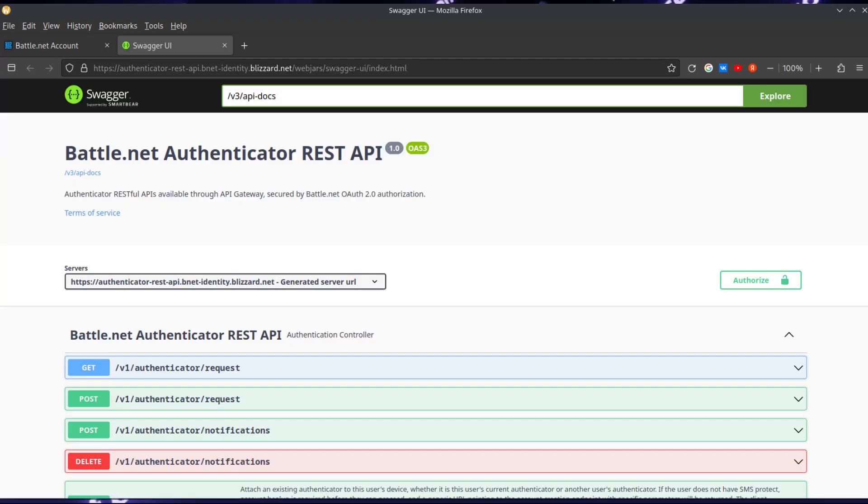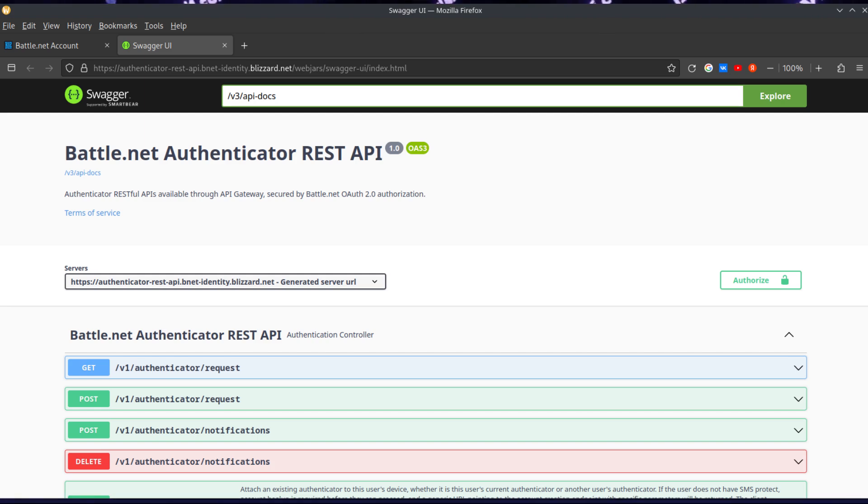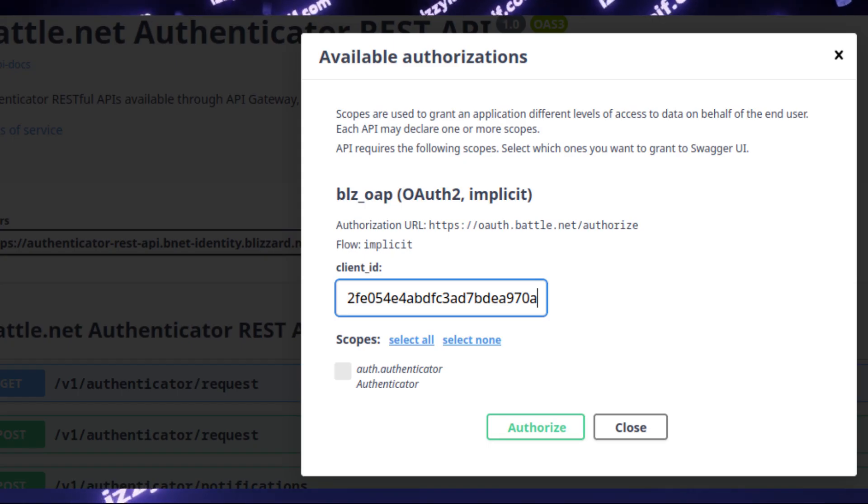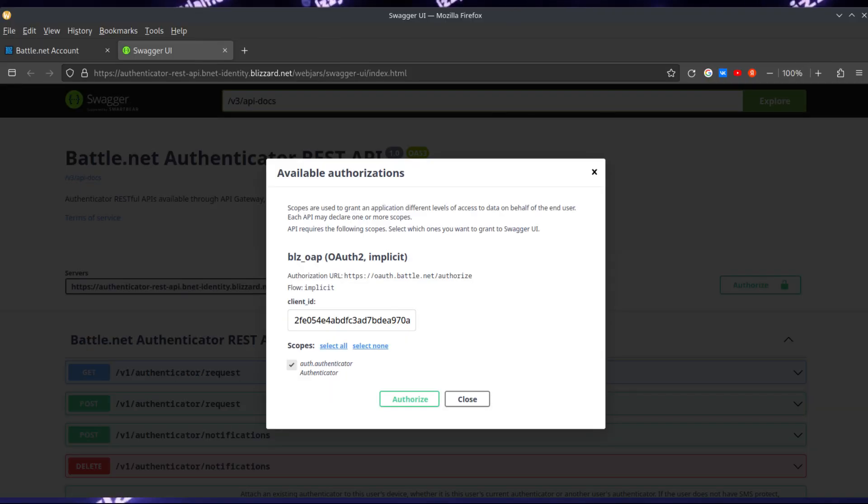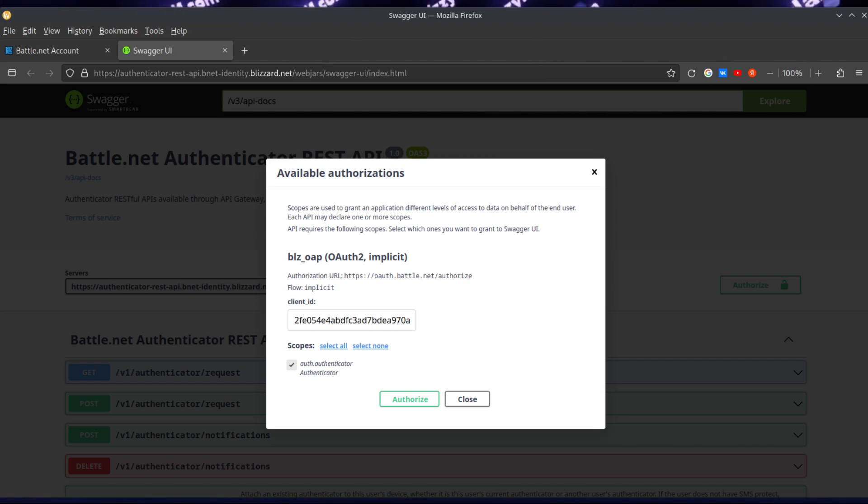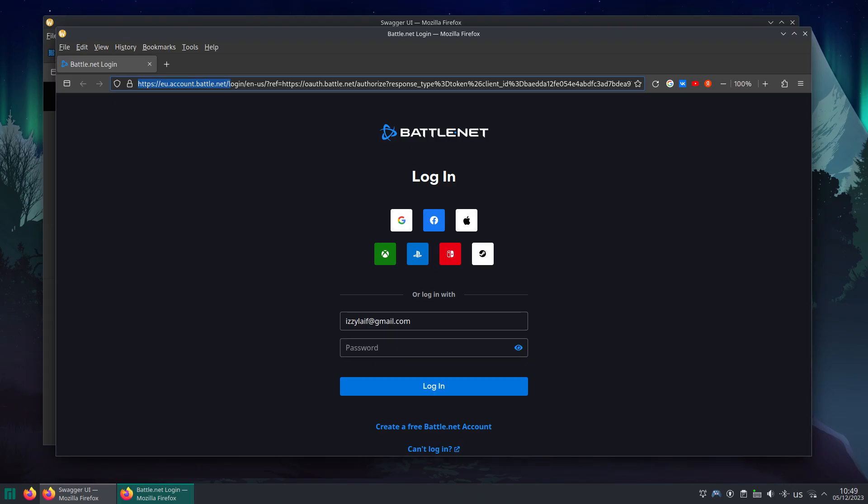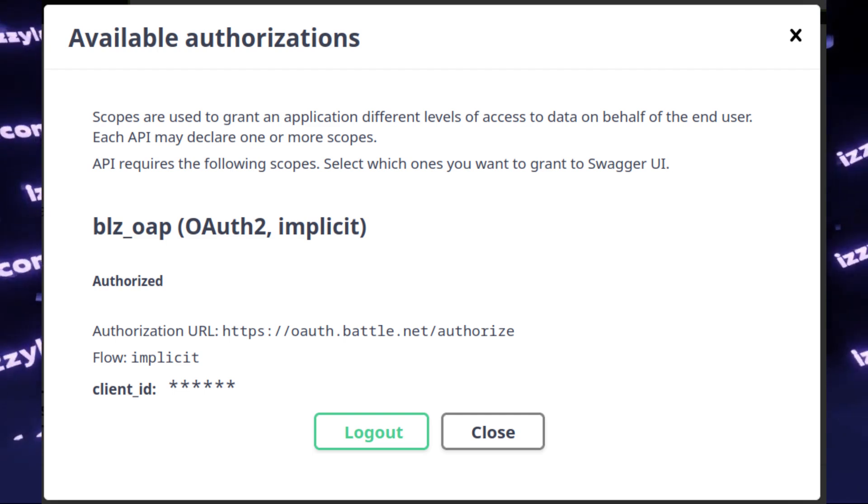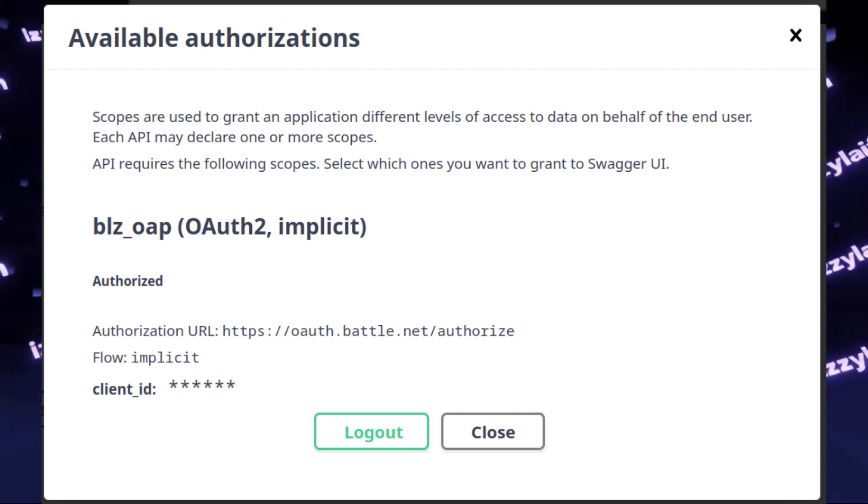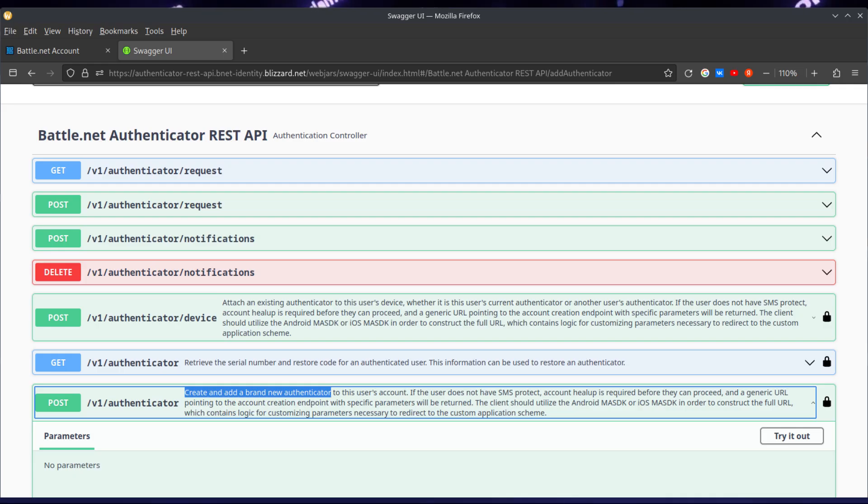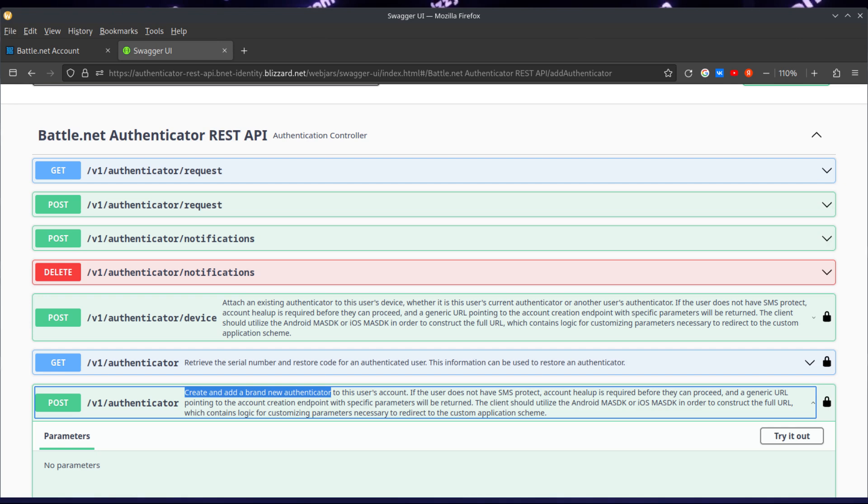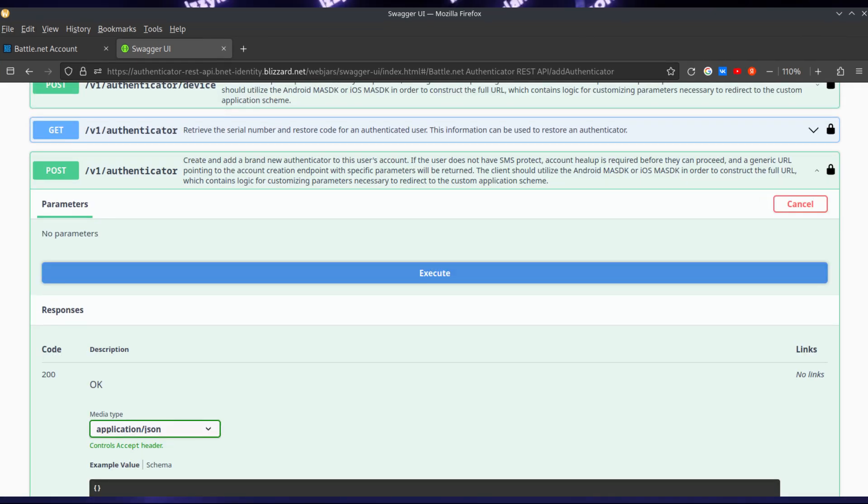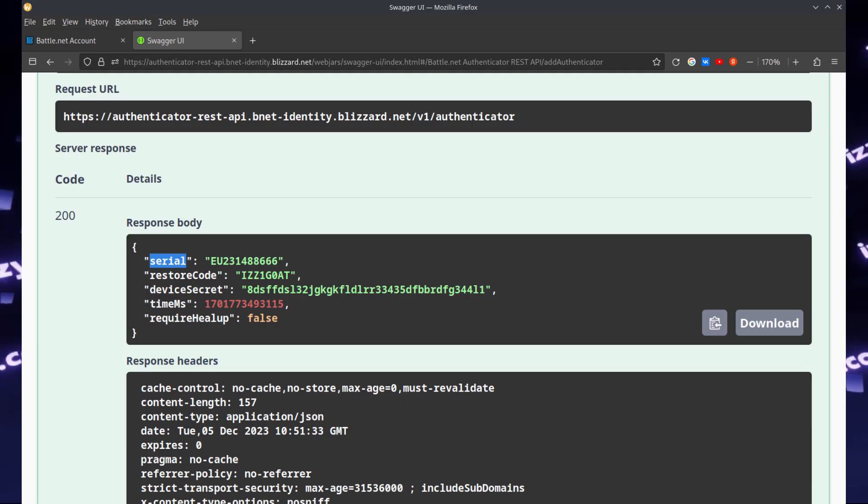In this tab, go to Blizzard website which hosts official Battle.net Authenticator REST API. Here you need to click the Authorize button. It will ask you for client ID. The client ID is the same for everyone. Enter this, and also make sure that you have ticked Auth Authenticator, and then click Authorize. In some cases you may be required to enter your password again on the Battle.net website. So do that and go back to that Swagger UI tab. Here, don't log out. Click Close for now. Then scroll down until you see the Post method which says create and add a brand new Authenticator. Click on it to expand the options, then click Try it out, and then click Execute.